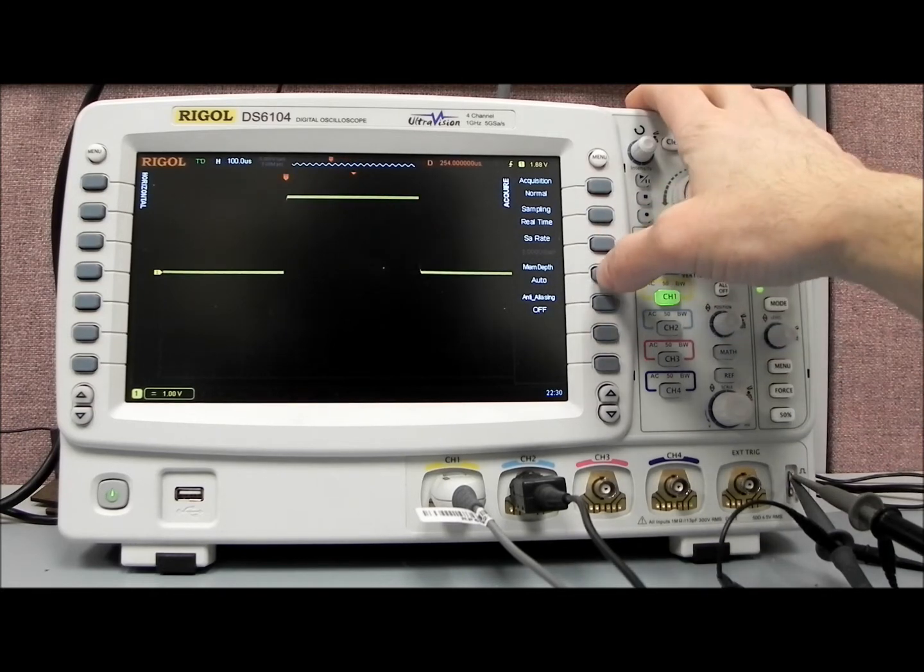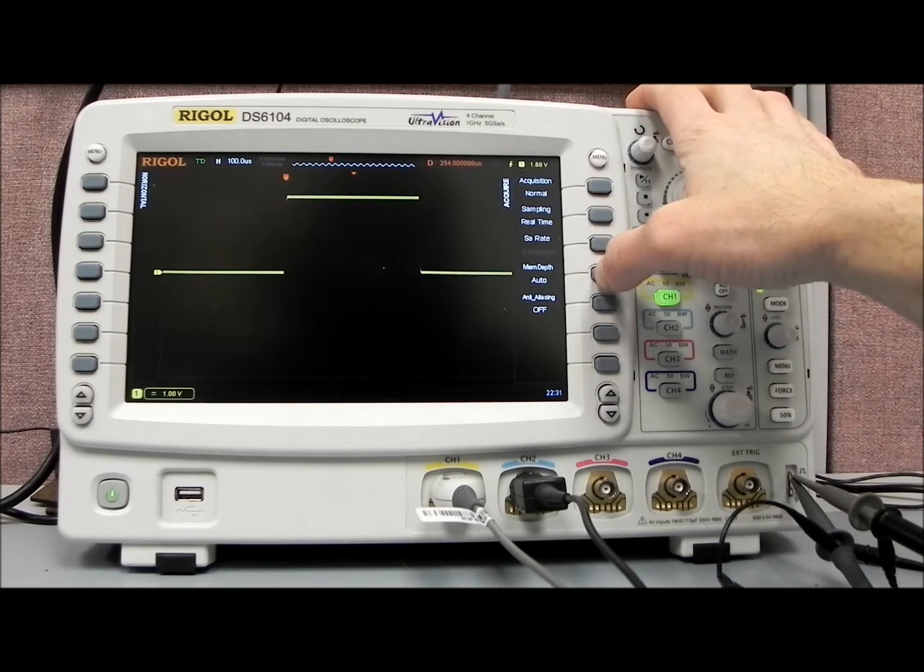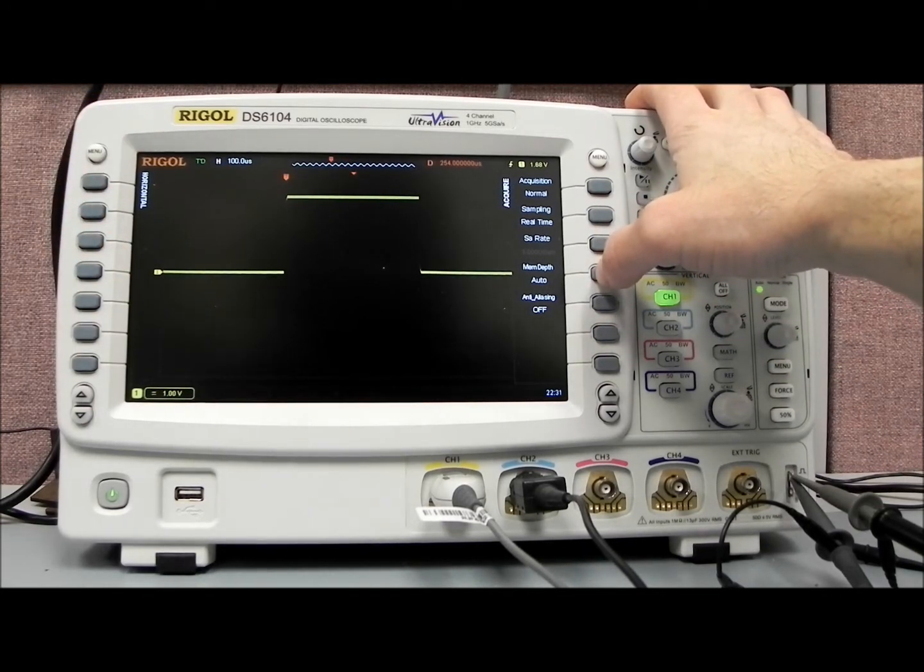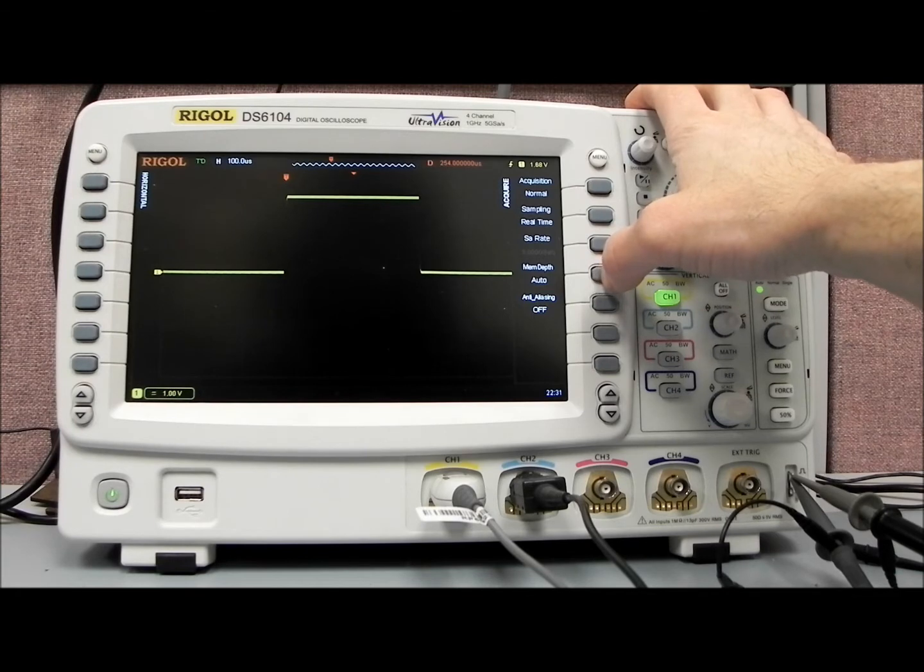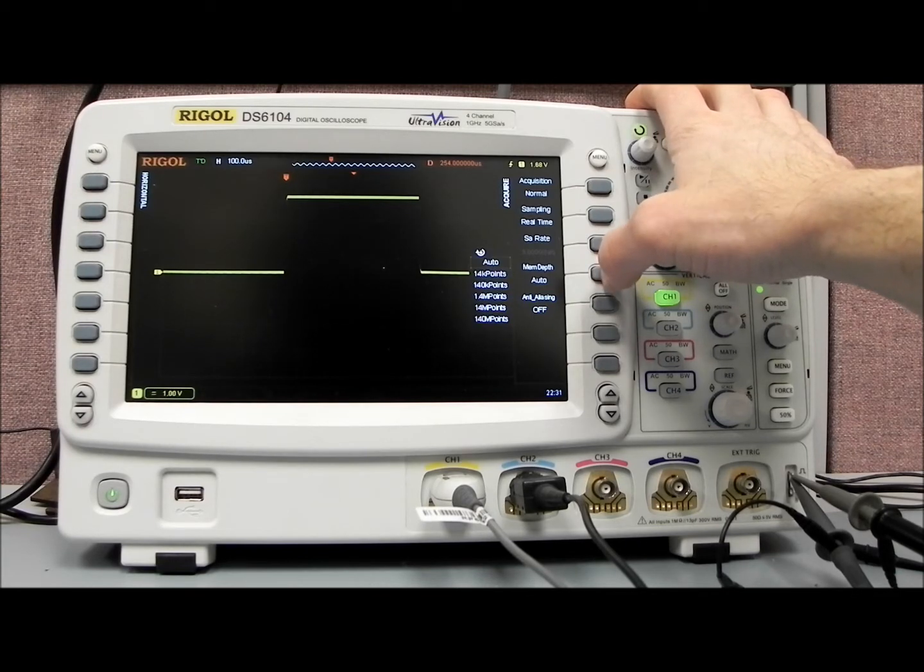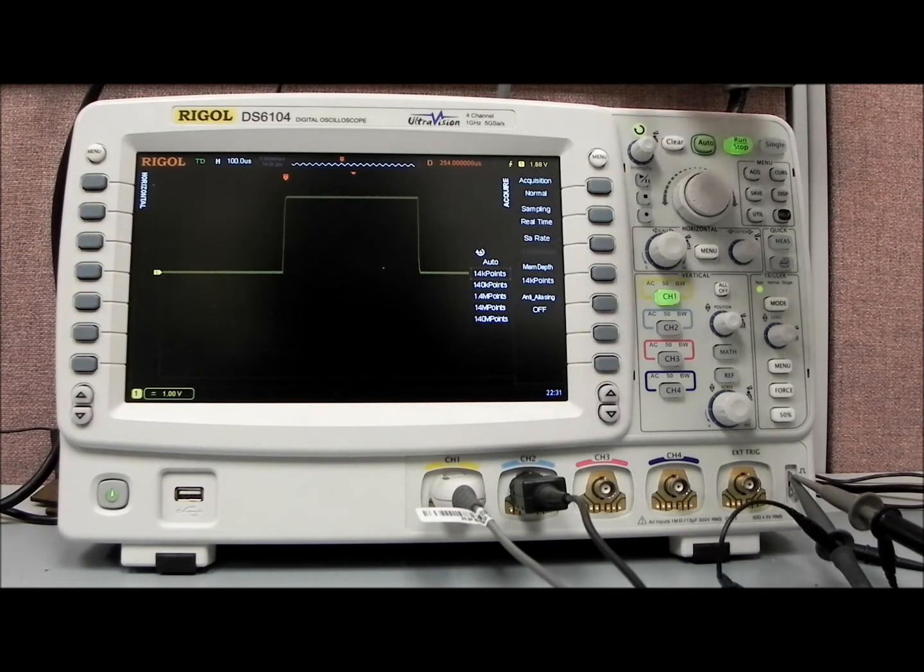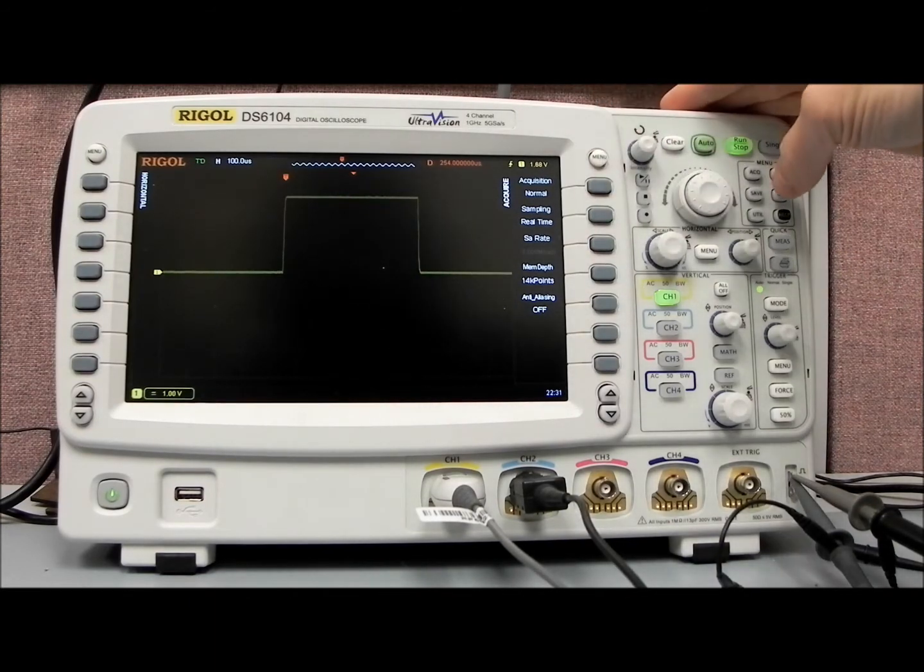So in auto, it's going to automatically select the number of data points that are going to be collected. But we can also force the scope into a manual mode. So let's say, let's collect 14,000 points per waveform.